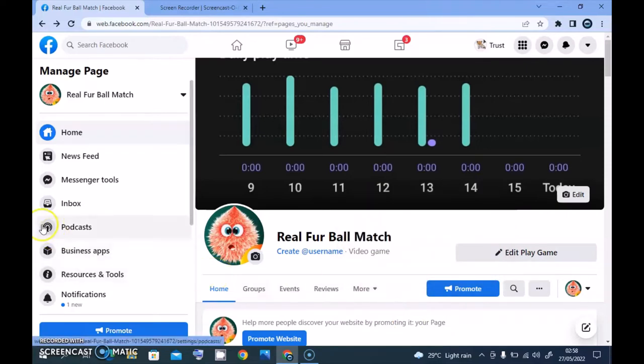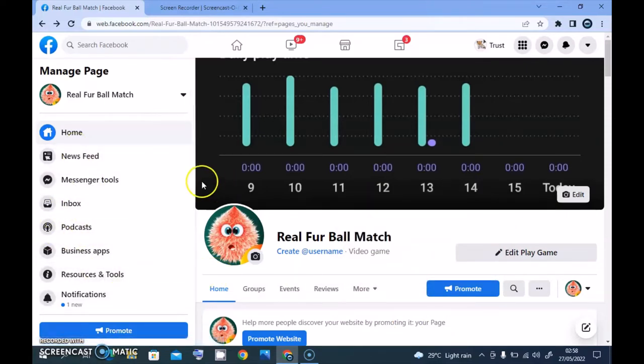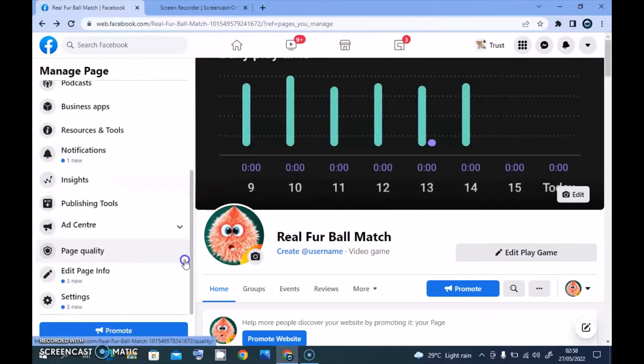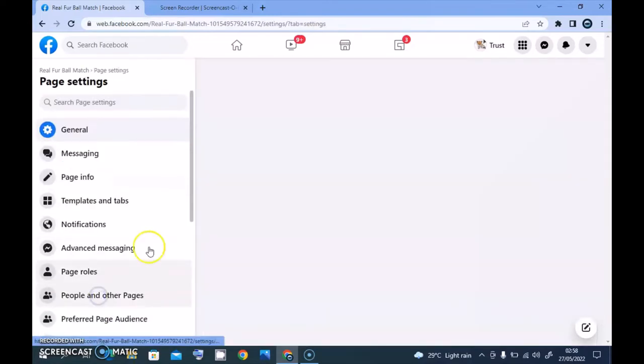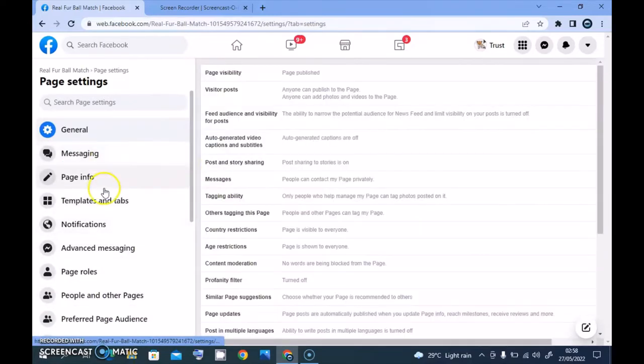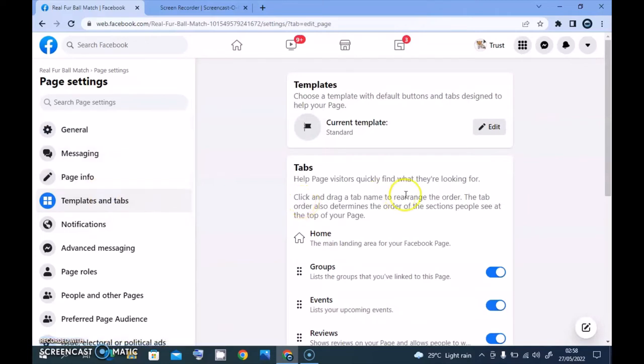Now let's go over to that particular section again. Click on Settings, Template and Tab. And then you notice the current is Standard, meaning it is actually standard for the particular category that is designed for.